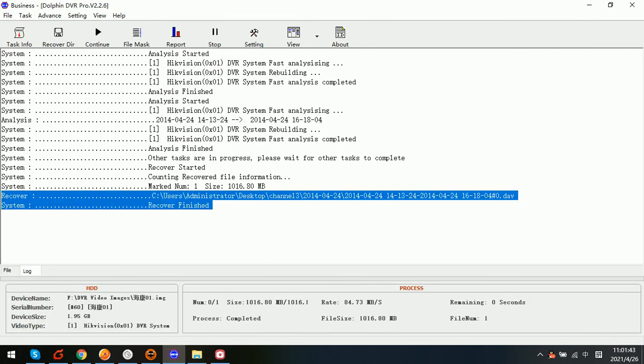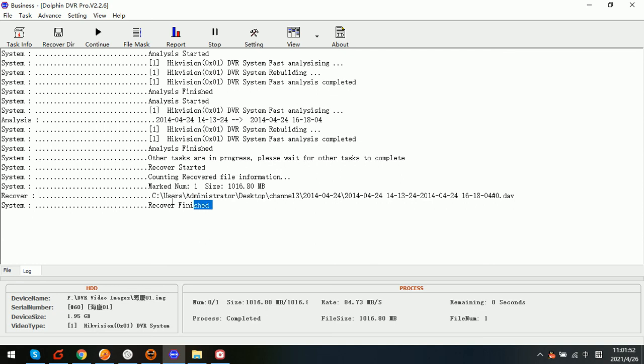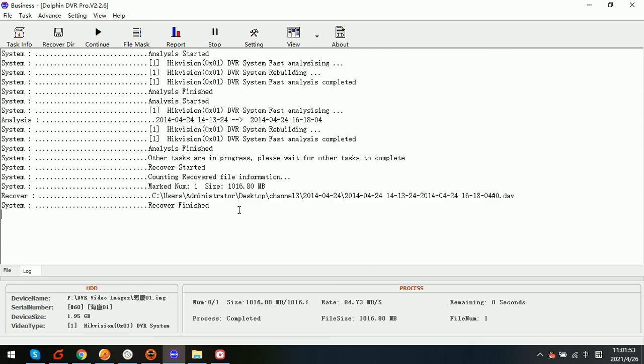We can also see the log information from the log window in the Dolphin business version. Now the recovery completes and users can check all the logs. Thank you for watching this video. And this is how users can use the Dolphin DVR business version to recover the lost videos from the Hikvision DVR systems.